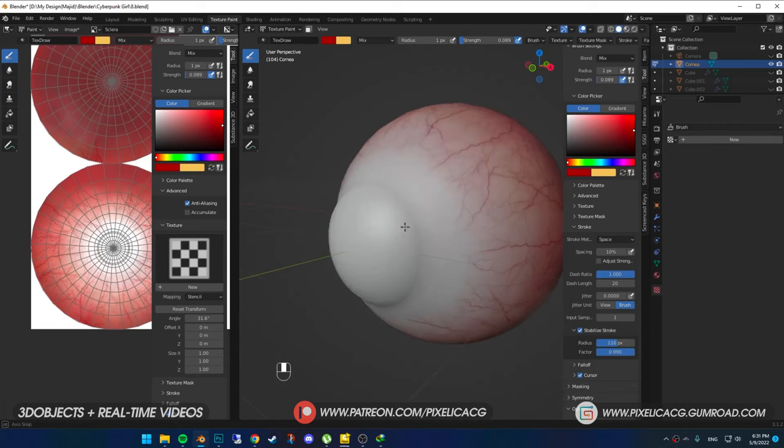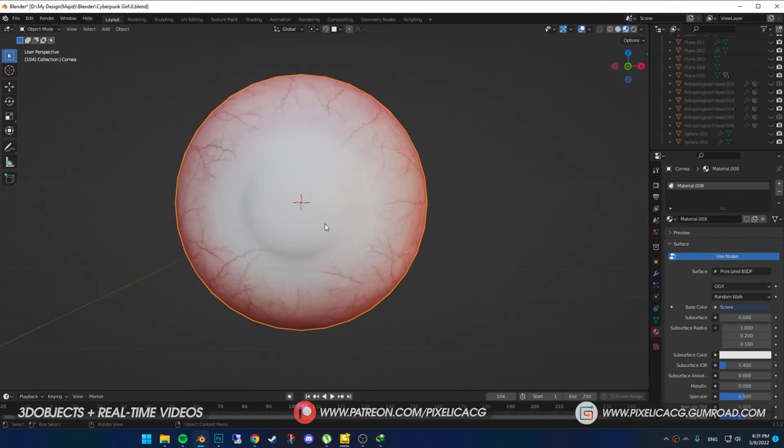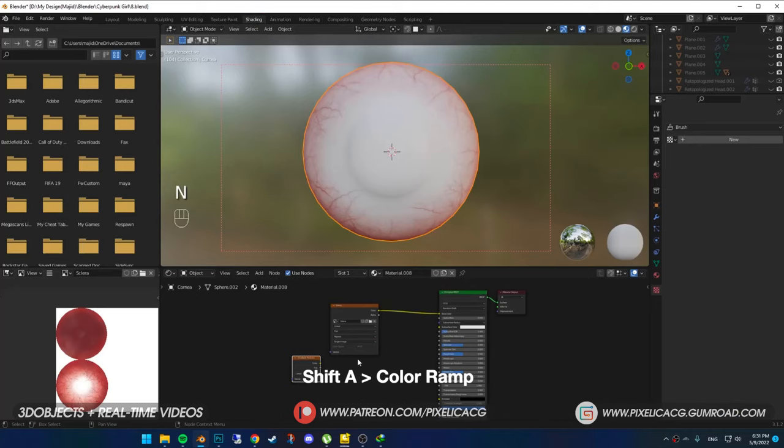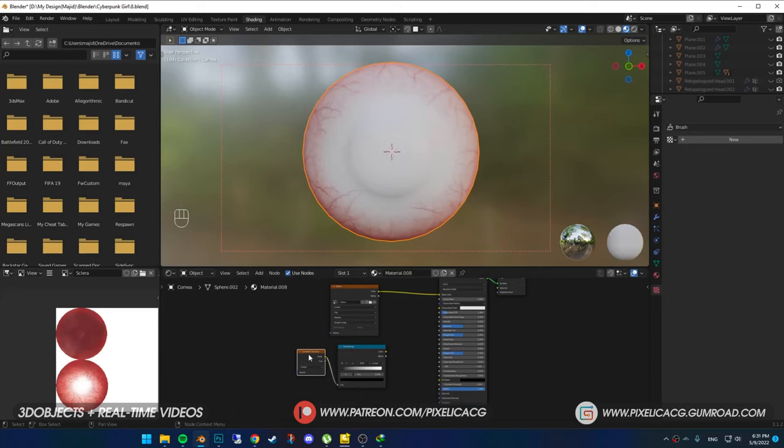Now it's time to make the shader. What we have to do here is to make the center of the mesh transparent so we can see the iris through it. Go to the shading tab. Shift+A and add gradient texture. Shift+A again and add color ramp. Connect the gradient to the color ramp. For this part, make sure you have the Node Wrangler add-on enabled. If you don't, go to Edit > Preferences > Add-ons, search for Node Wrangler and enable it.